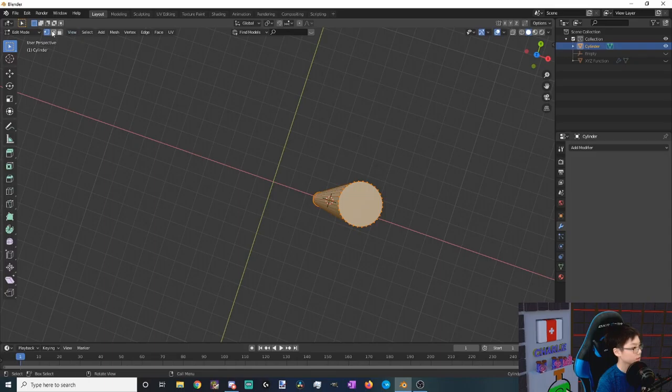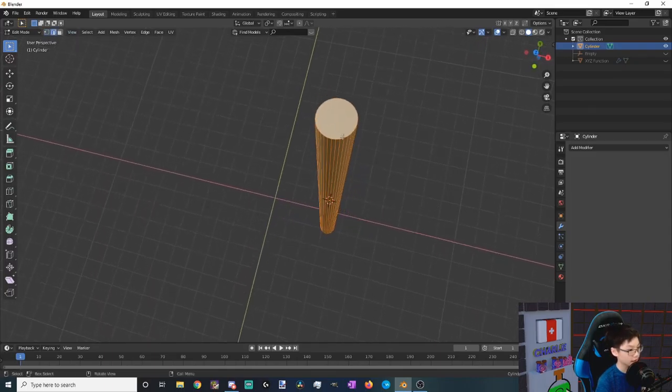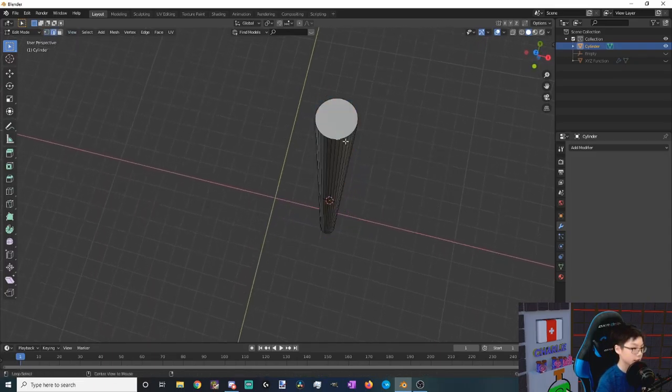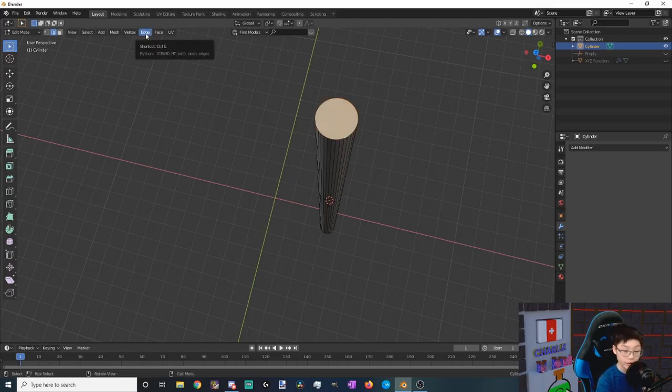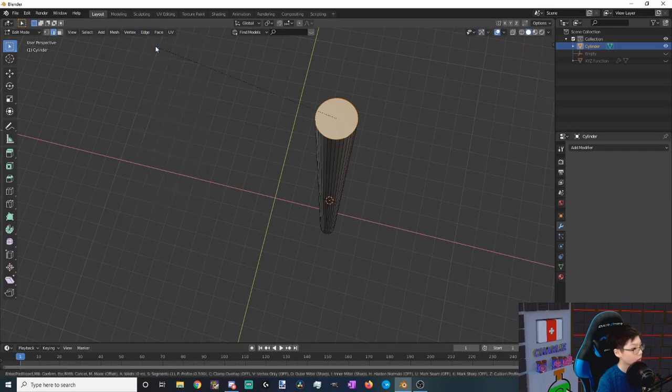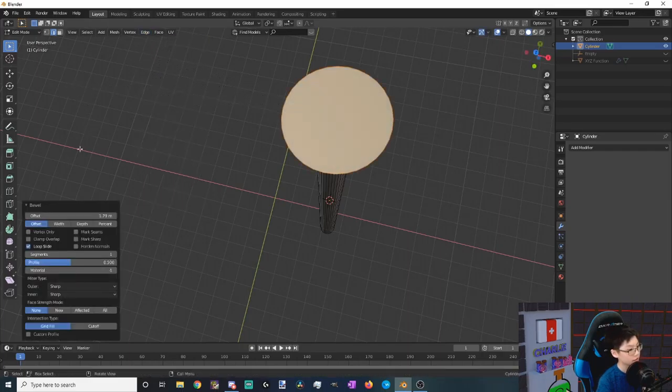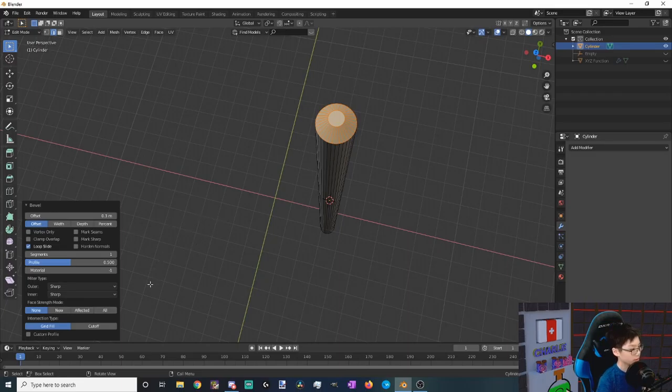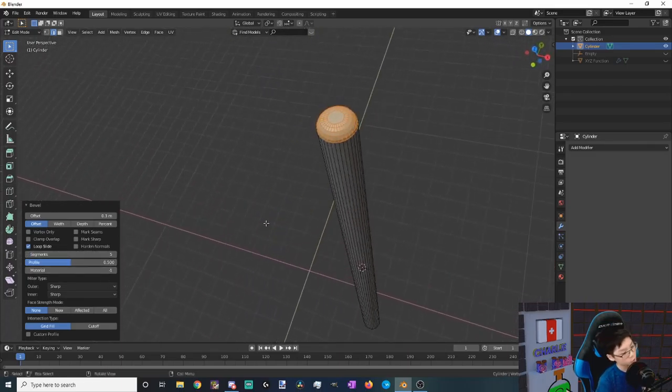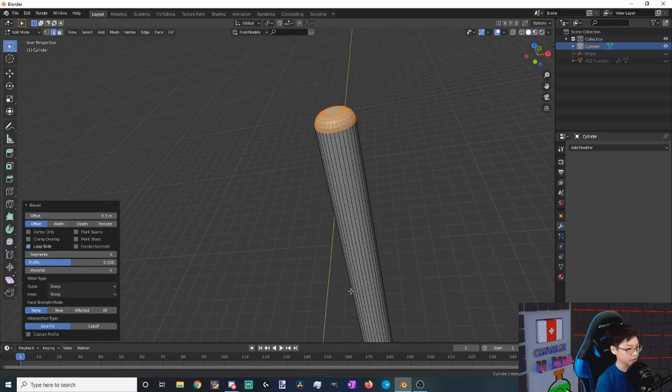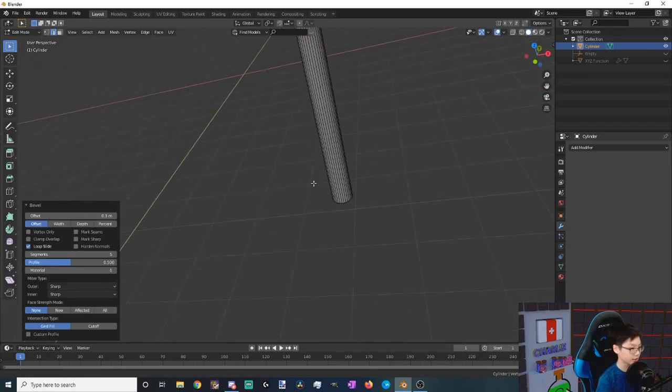Okay, now let's bevel the edge ring on the top. To do this, let's switch to edit mode, go to edge select, and then select the edge ring by holding alt and then selecting an edge on the top. There you go. Now that we selected the edge ring, we want to go to edge, bevel edges, and then just left click anywhere we want. Let's say a bevel of 0.3 and maybe five subdivisions. Yeah, that looks pretty nice.